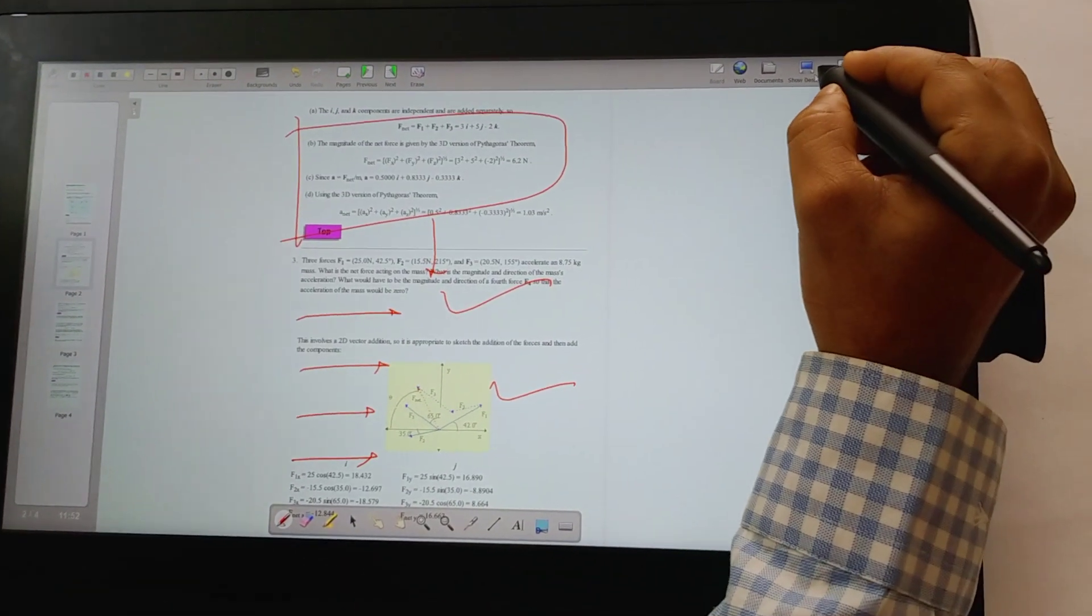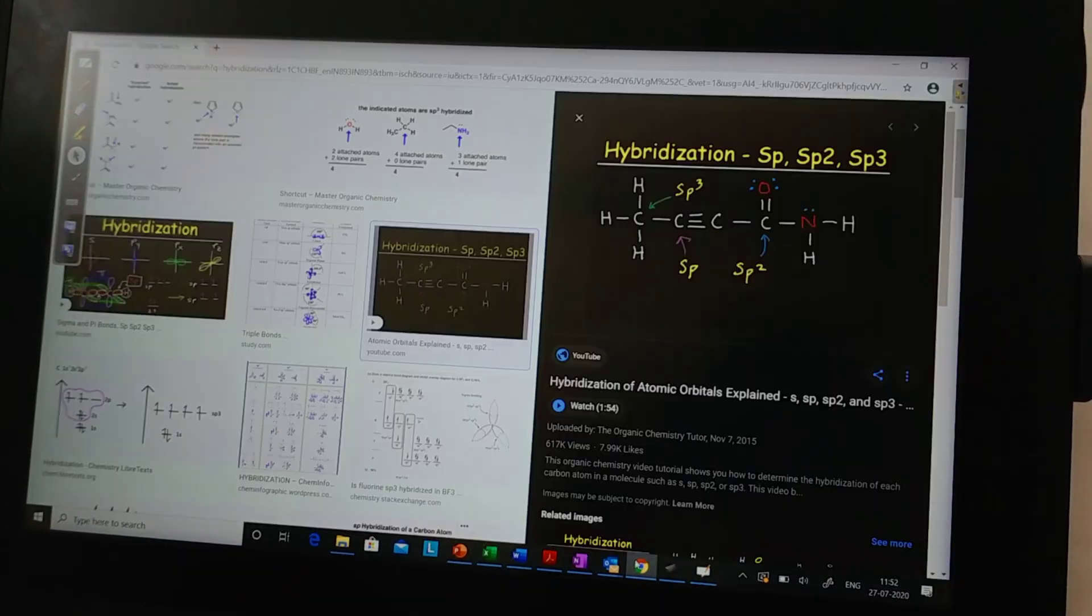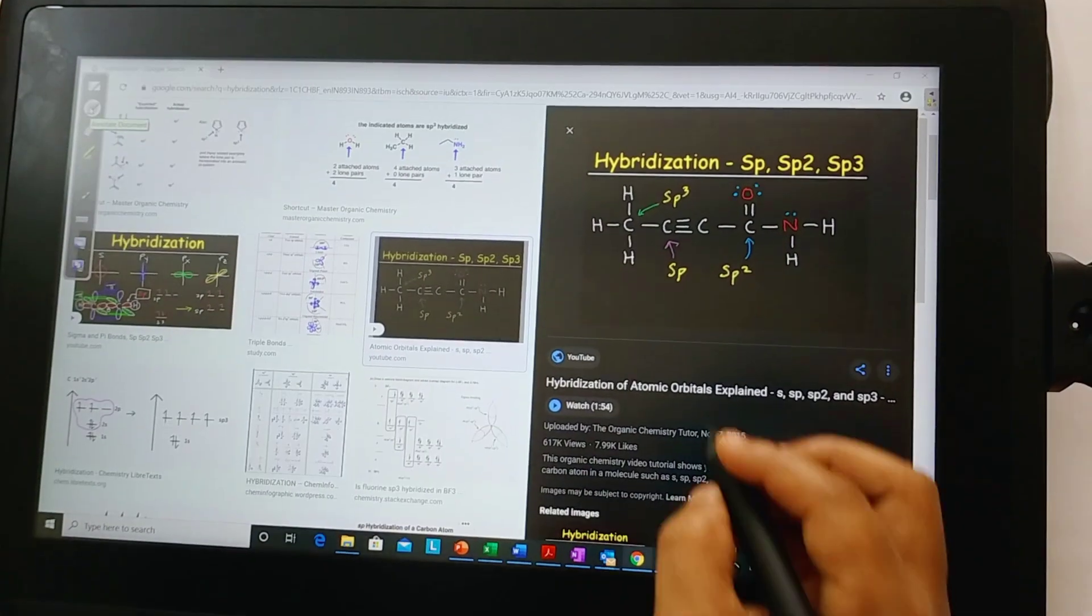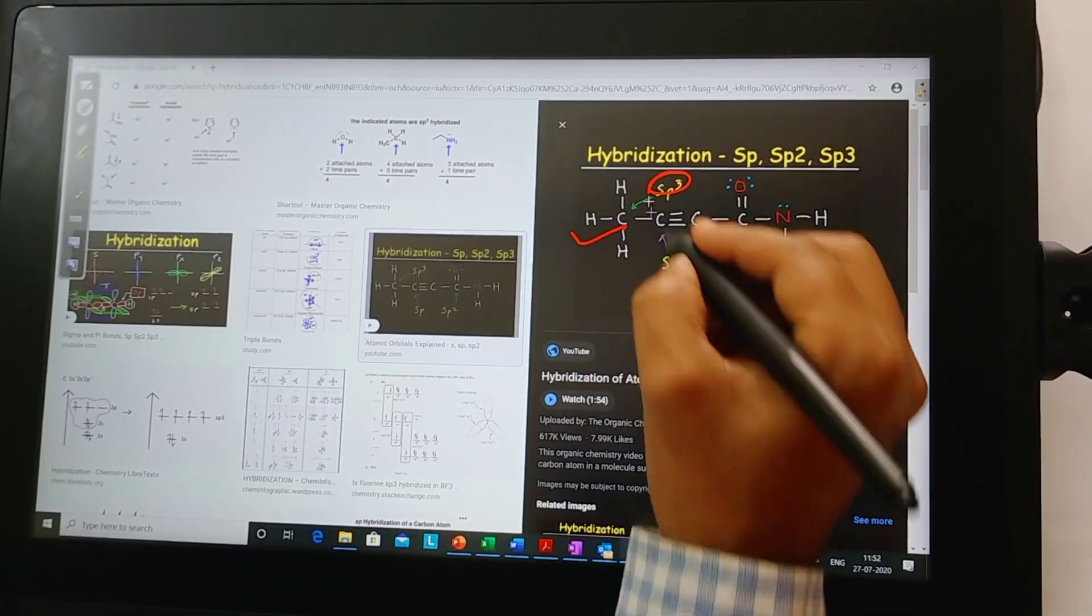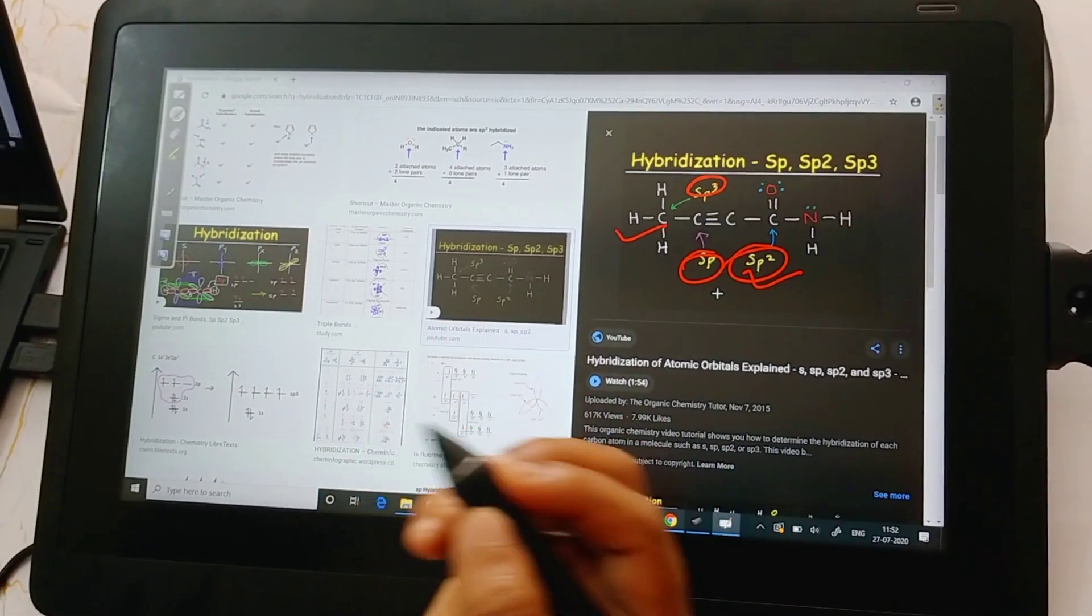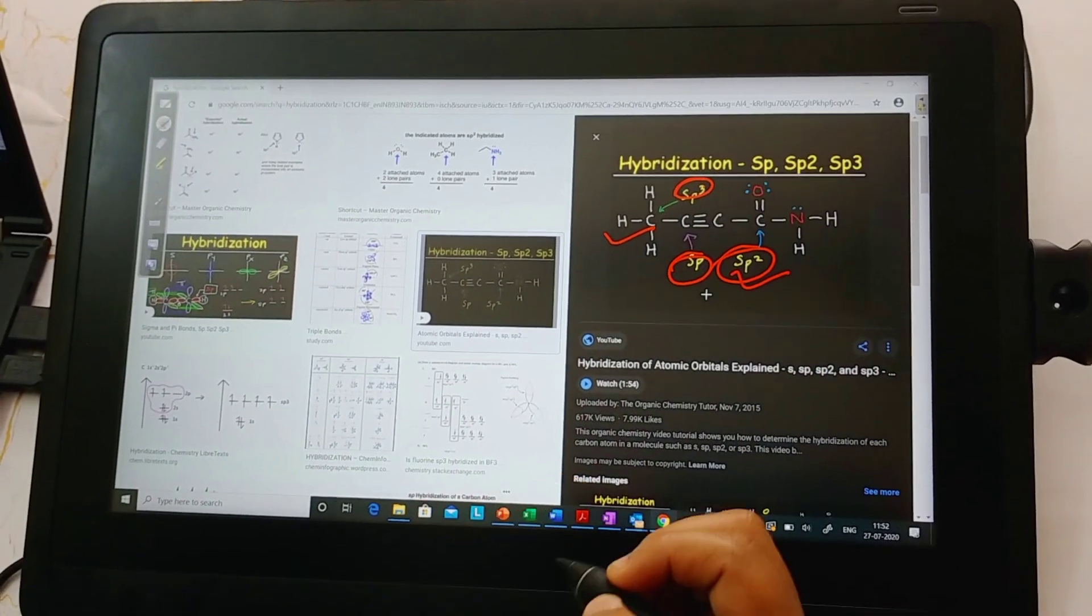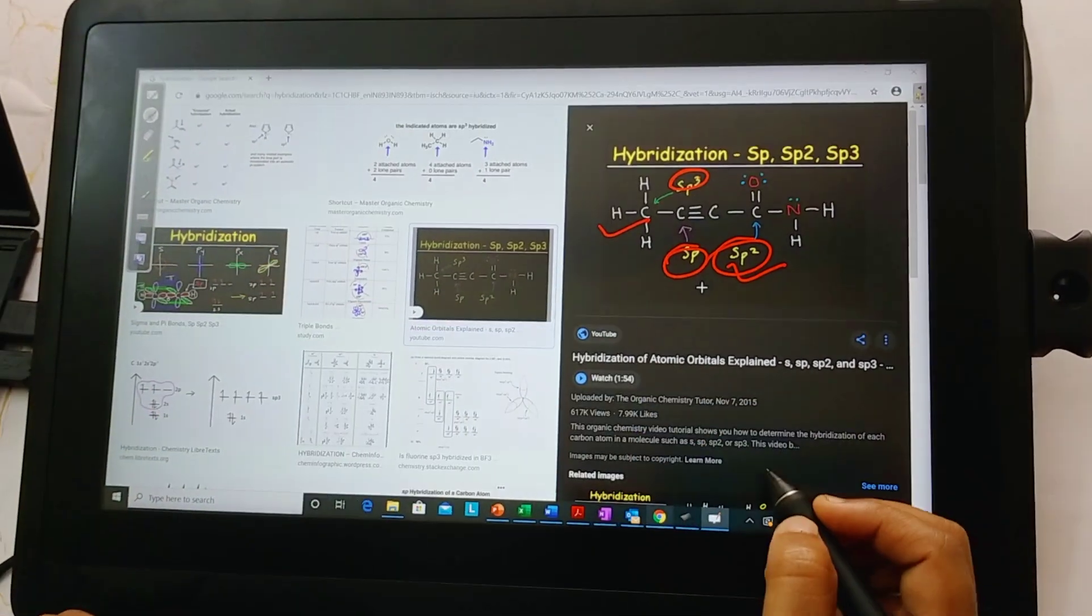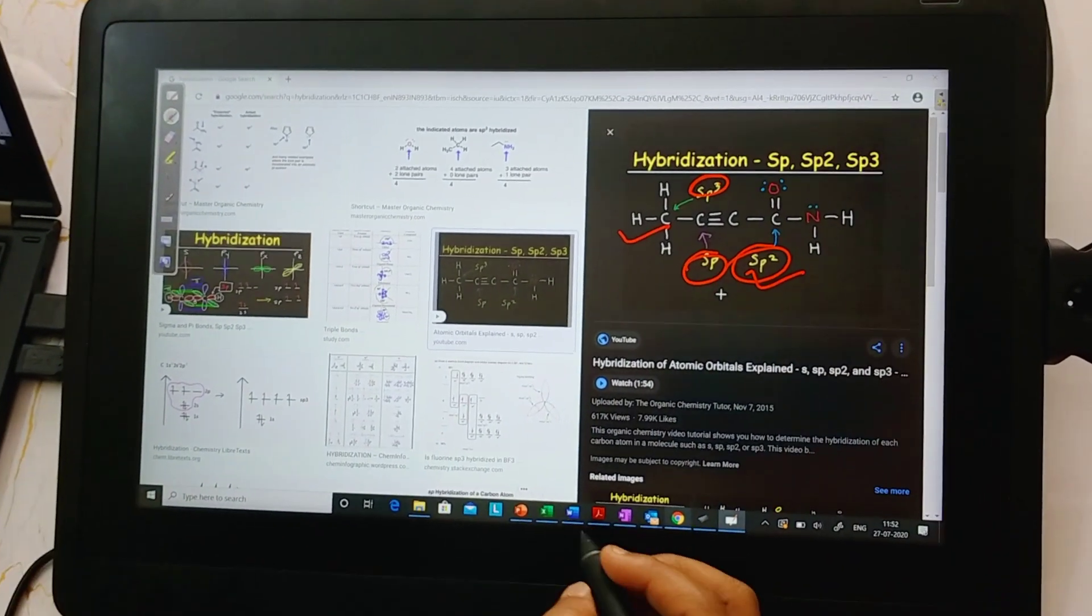You can use the same application and do annotations on even websites. You can use this mouse, choose a pen tool, and then this is a website that I'm using and you can explain. Let's say you want to explain hybridization. You can explain it using the pen toolbar here. The pen is very, very intuitive. It provides you all the options. You can annotate on all kinds of applications, whether they are interactive by nature or you can use a third-party tool to do all the interactions.